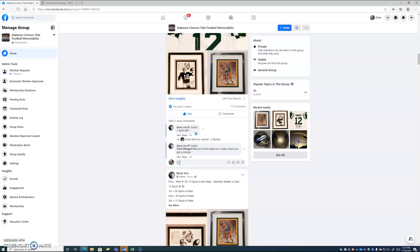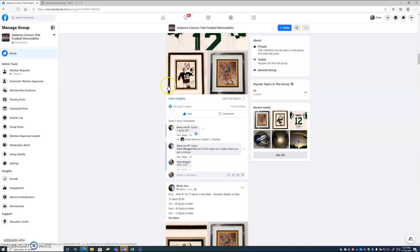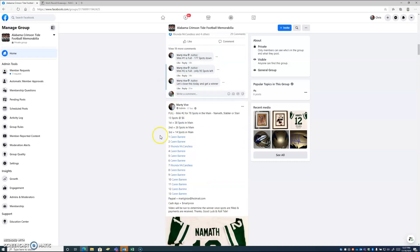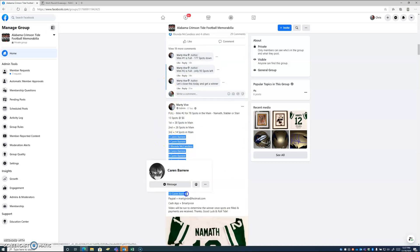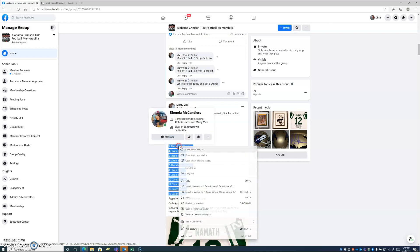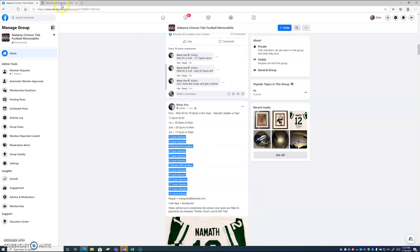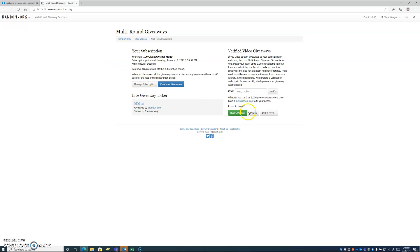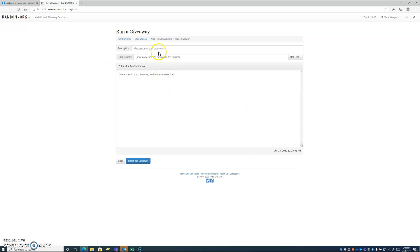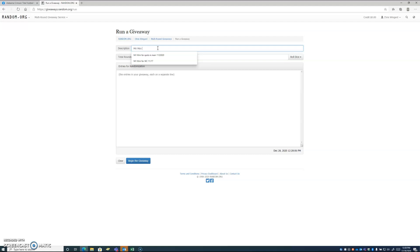Save money with Allstate for being a new customer, save more for adding Drivewise, and save even more for driving safely. Visit allstate.com or contact your local agent to find out how much you can save today. That should be music to your ears. Not available in every state. New customer savings based on early signing discount. Drivewise is an optional feature. Savings based on how you drive, subject to terms and conditions.